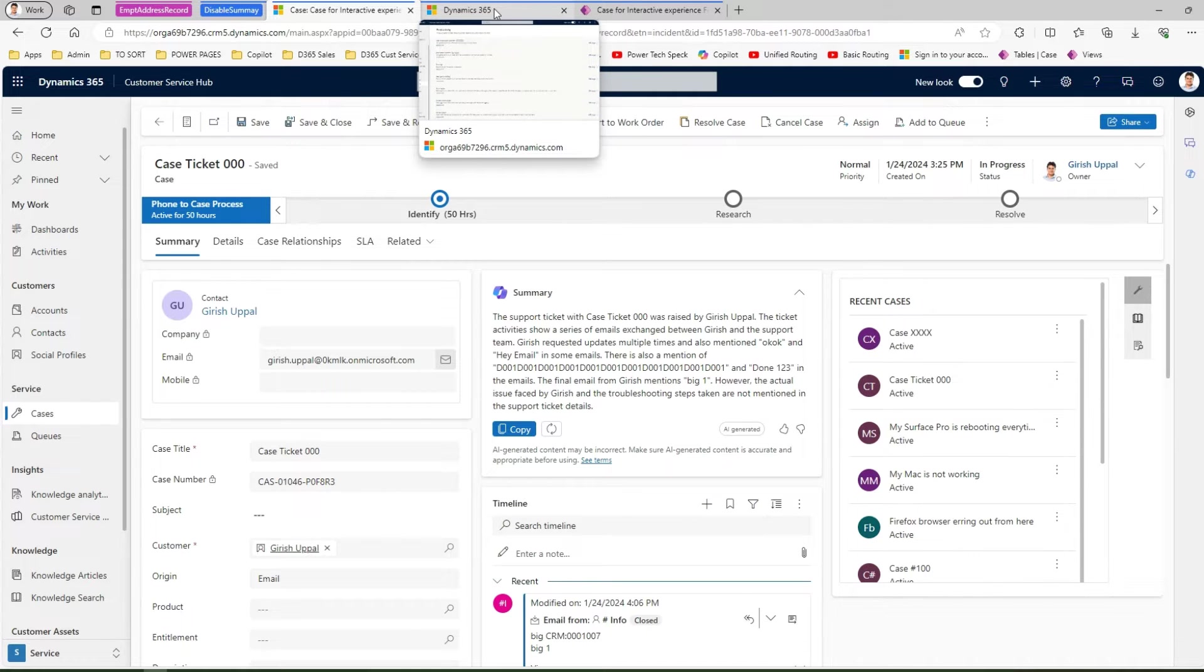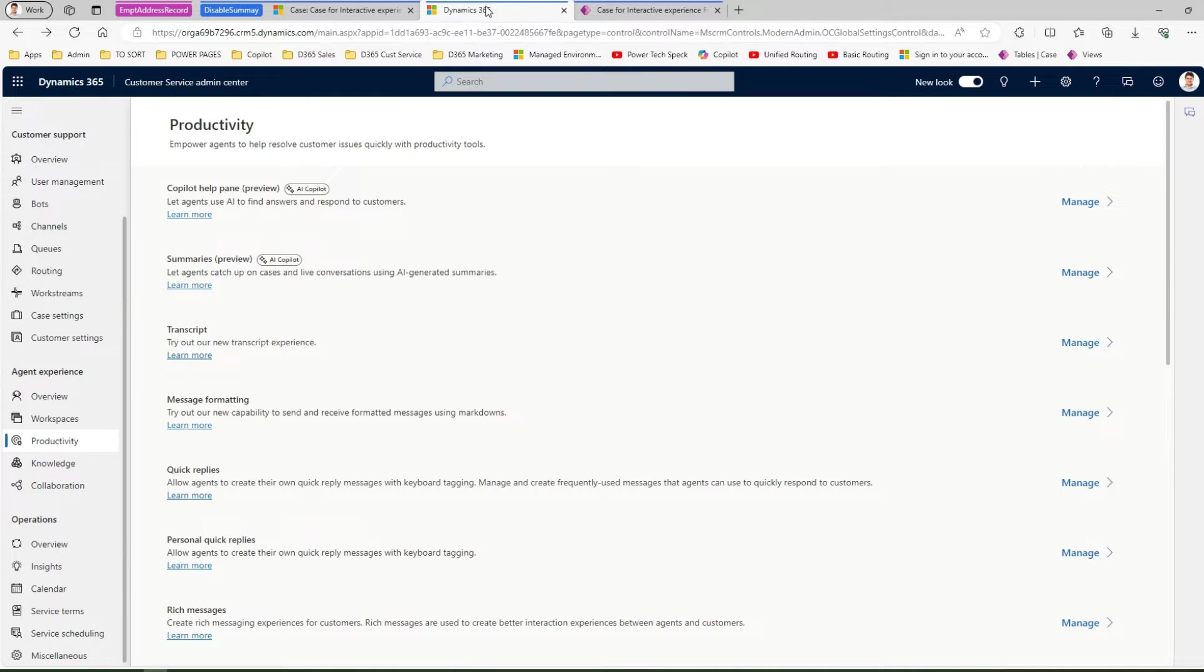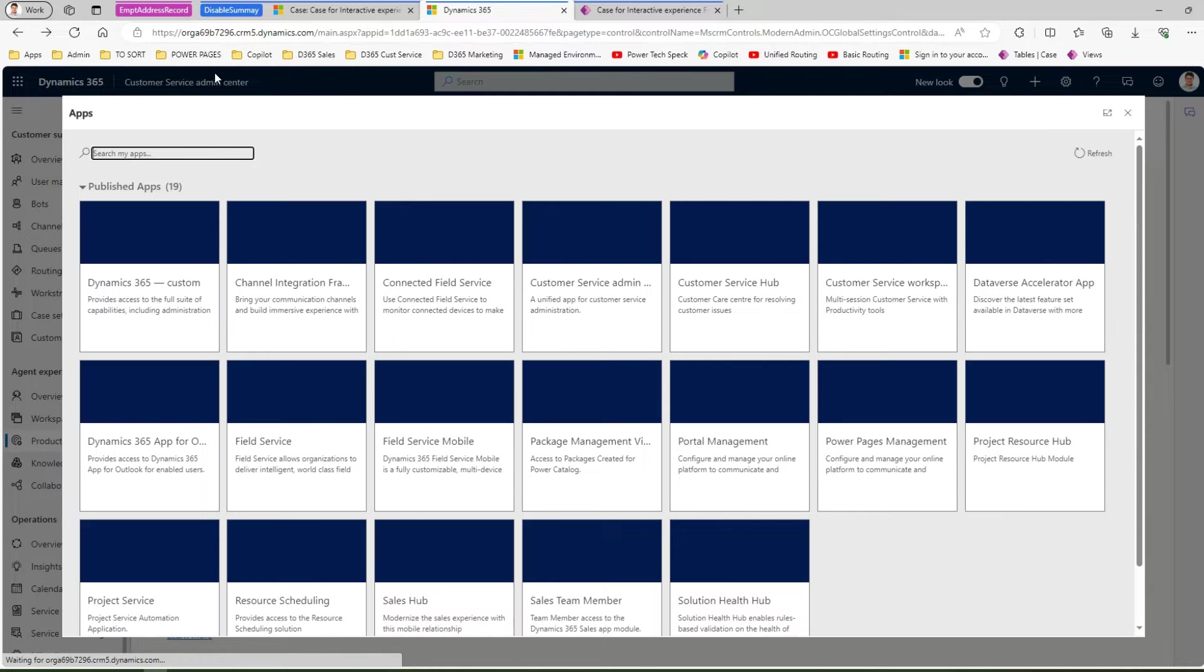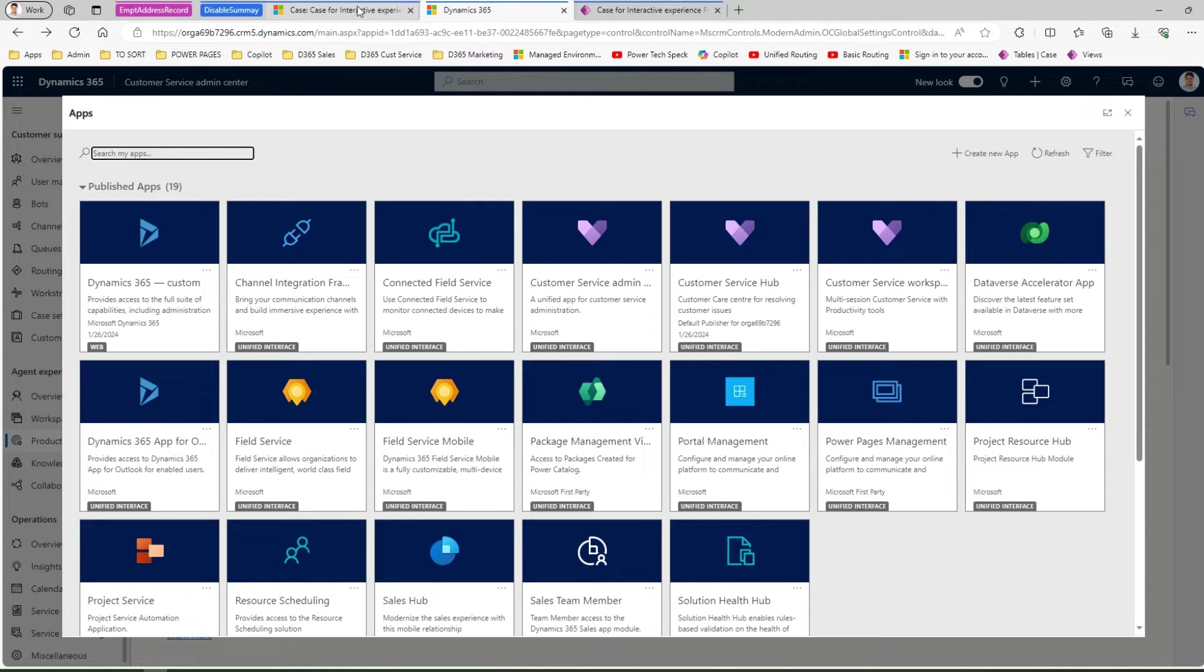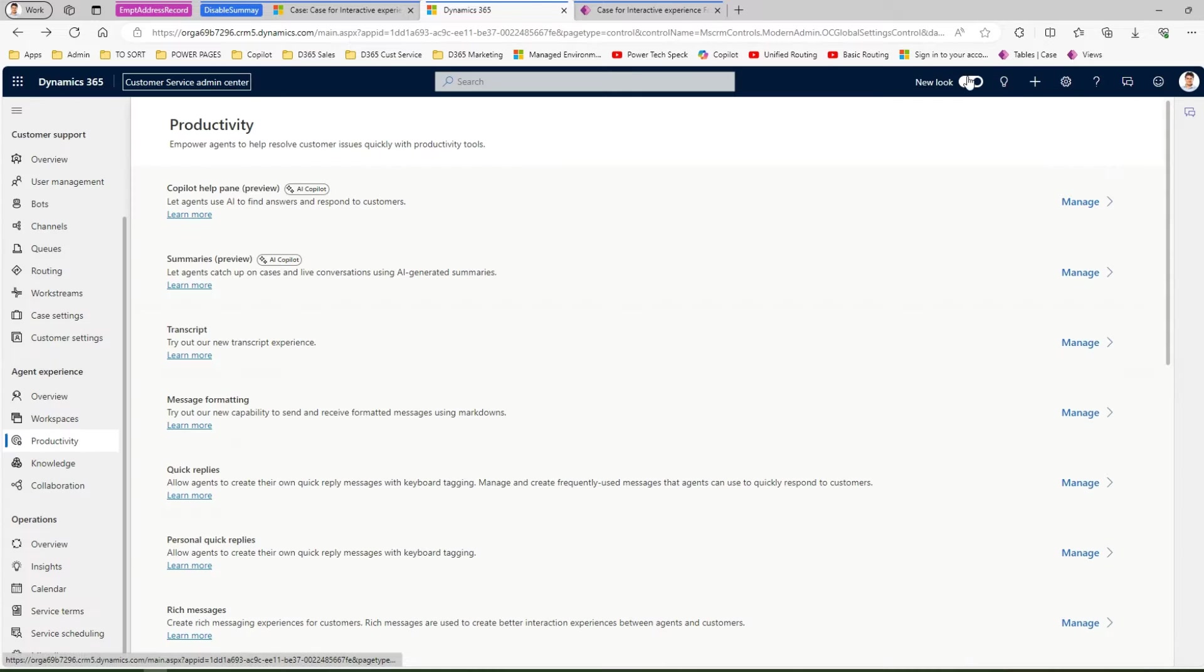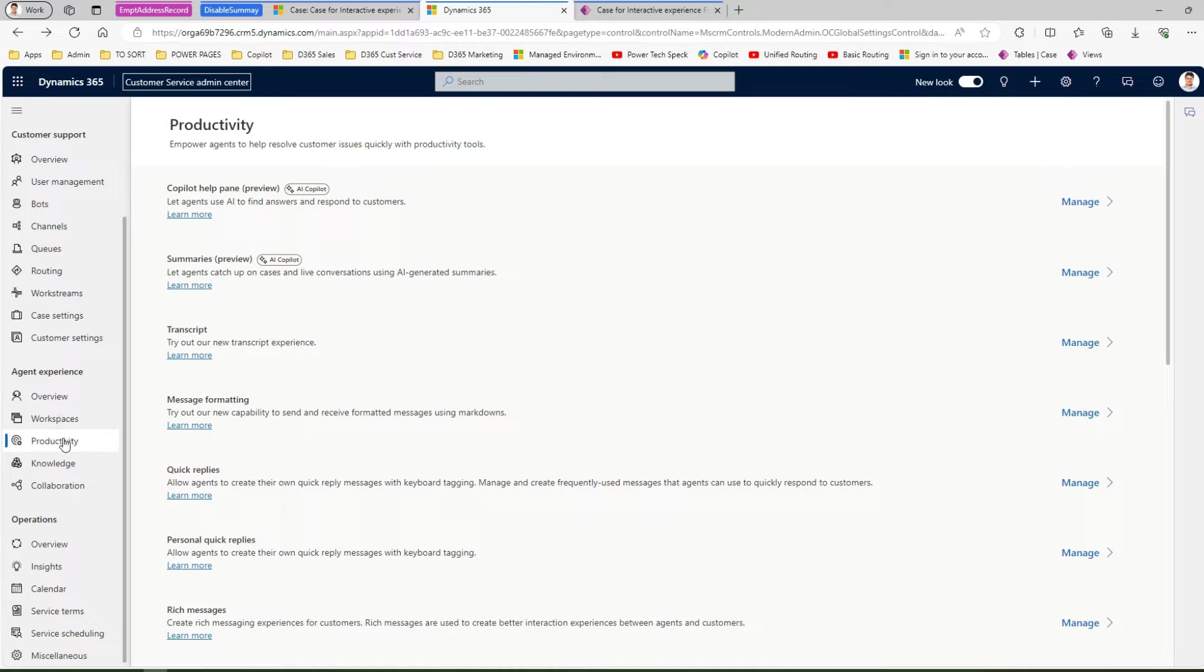The general belief is that you need to go into the customer service admin application. How do you navigate to the customer service admin application? You click on the top bar and then you navigate to the apps and then from here you navigate to the customer service admin application.